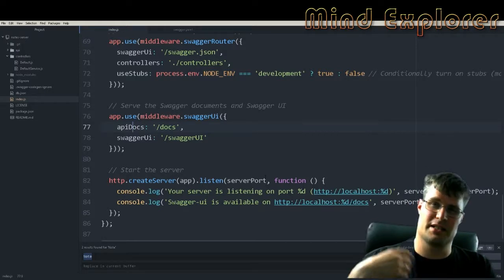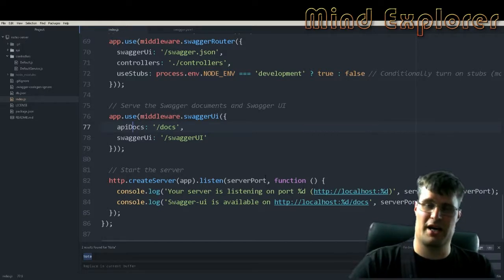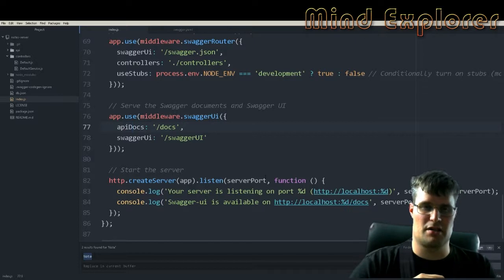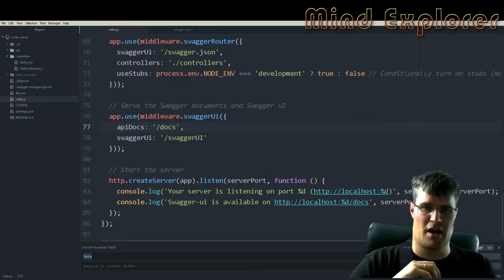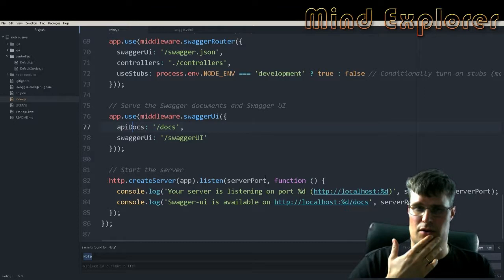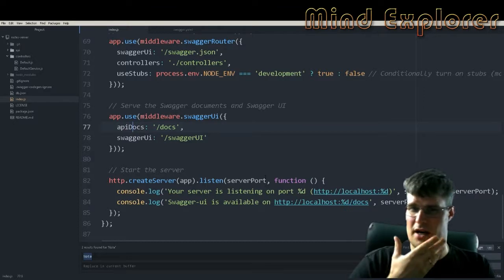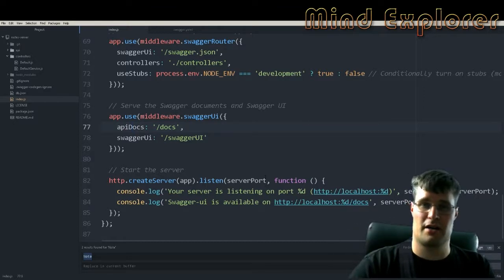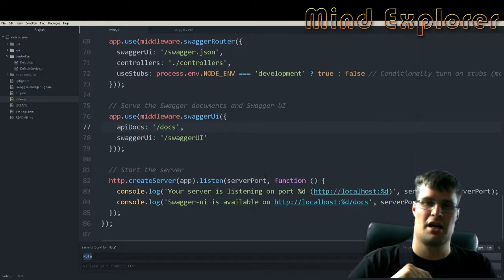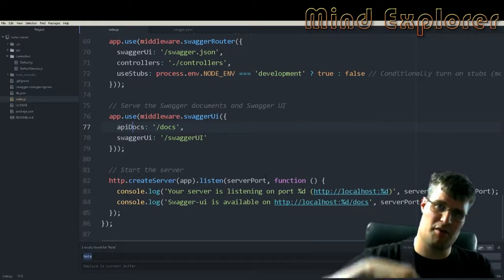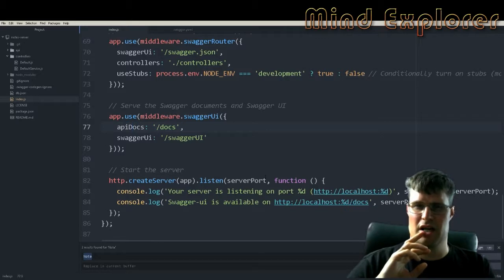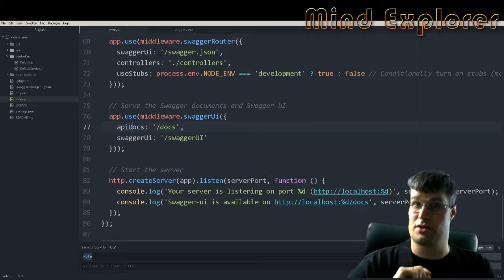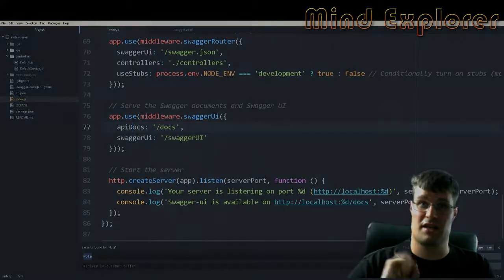If you want to implement Firebase authentication in a better way, I have a video for that as I mentioned earlier. This is what I wanted to go through today — I hope you learned something, found this video interesting, and please leave a comment if you have any questions.